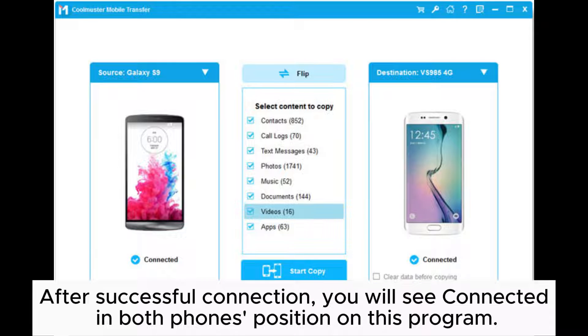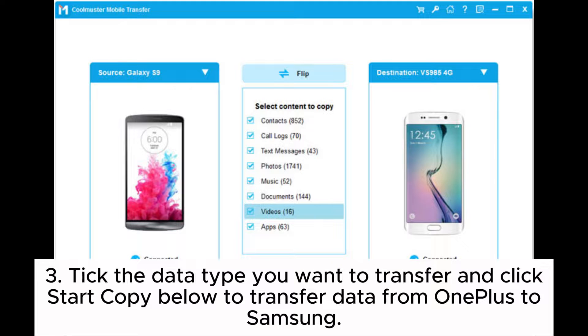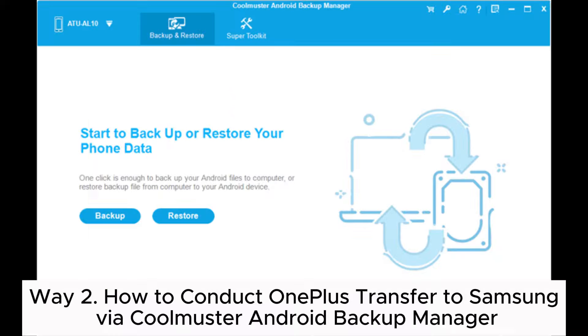After successful connection, you will see 'Connected' in both phones' position on this program. Step 3: Tick the data type you want to transfer and click Start Copy below to transfer data from OnePlus to Samsung.